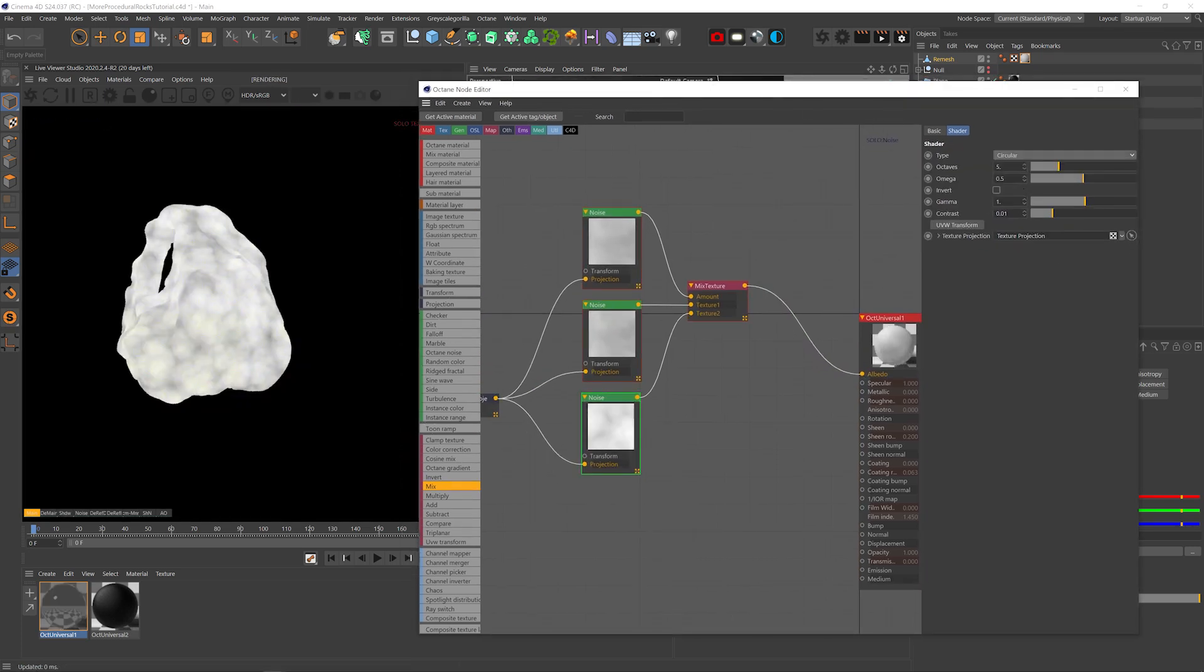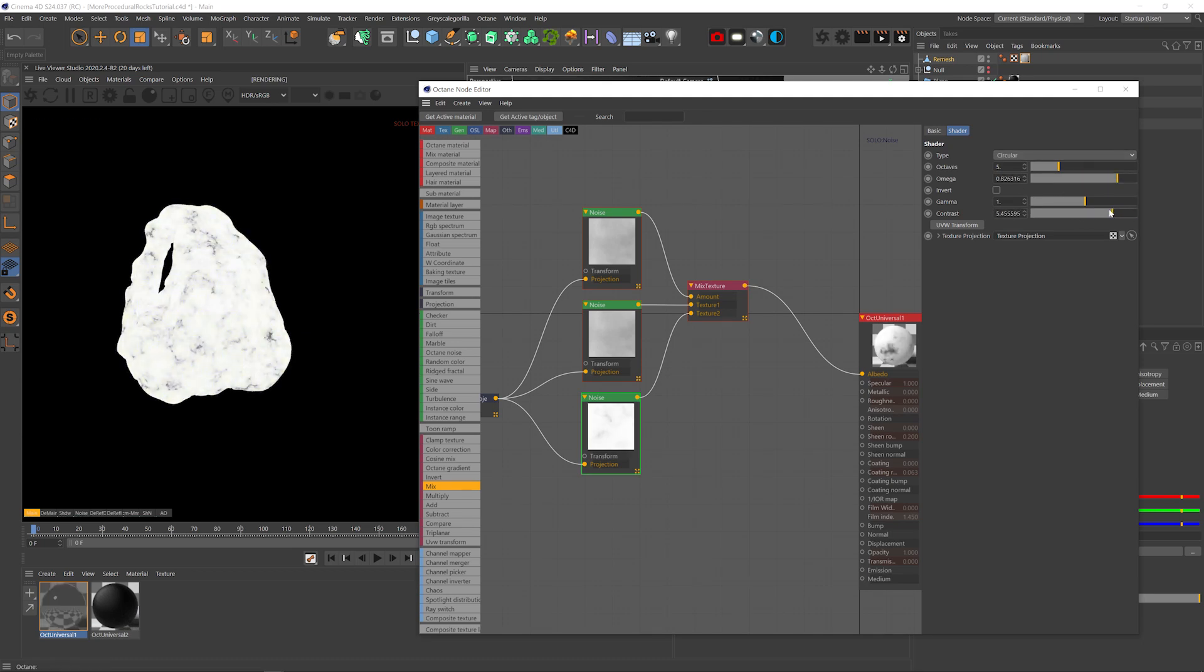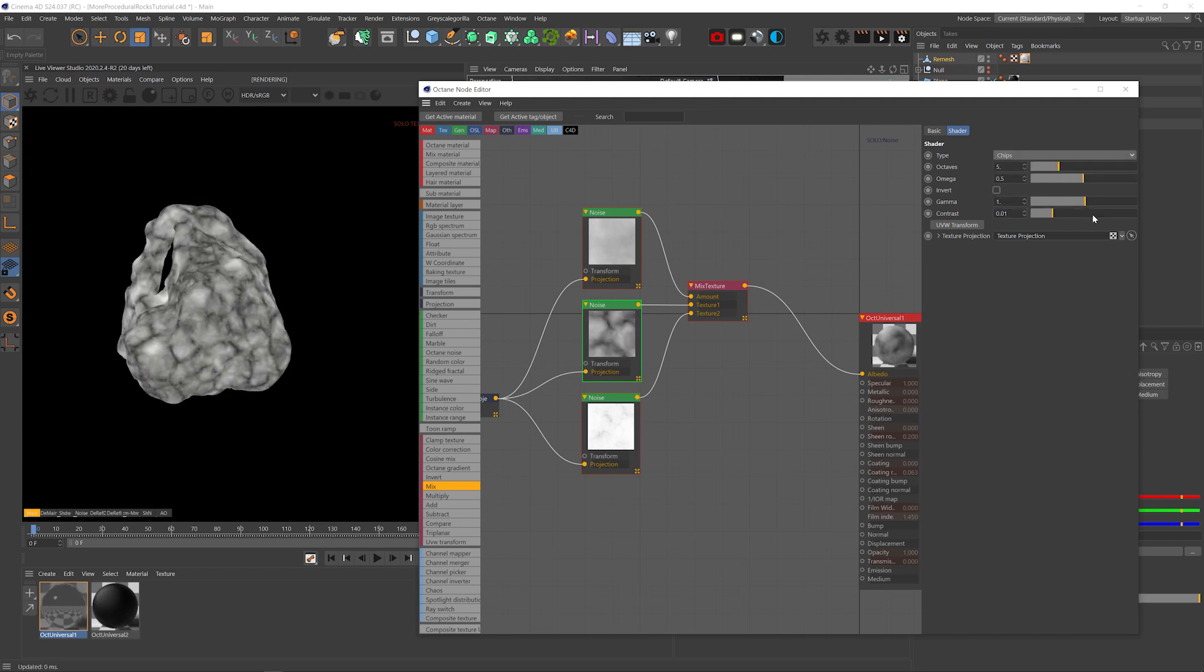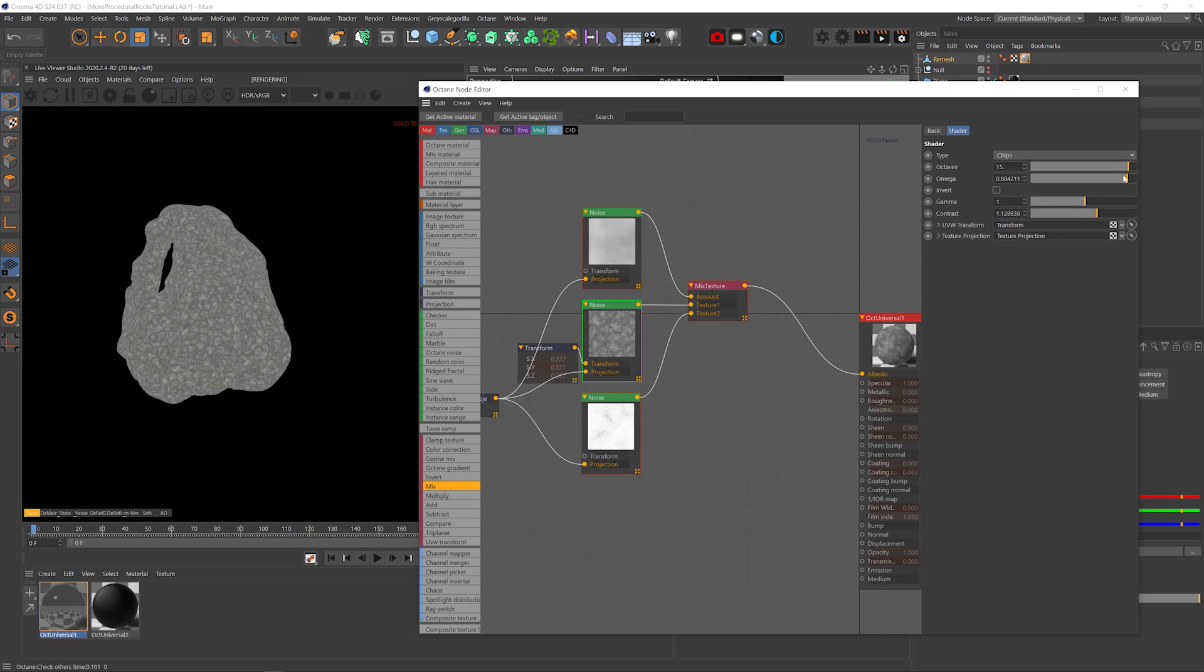I'll switch the type to circular and just up the contrast and details. On the mid noise I'll switch the type to chips, up the contrast and details and scale it down and maybe pull the gamma down a little just to make it brighter.